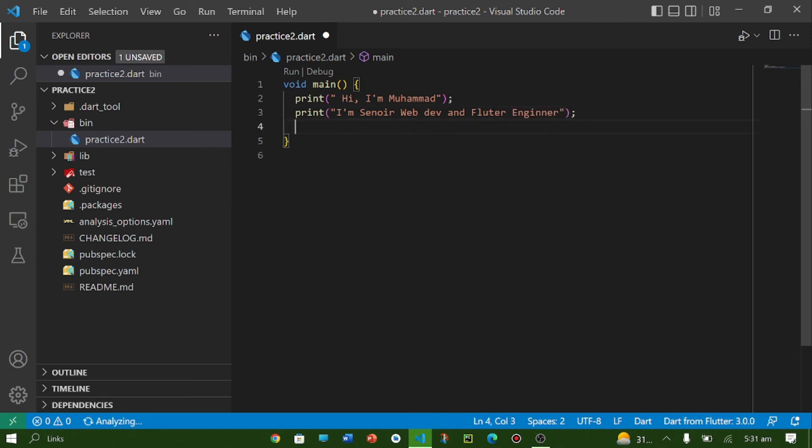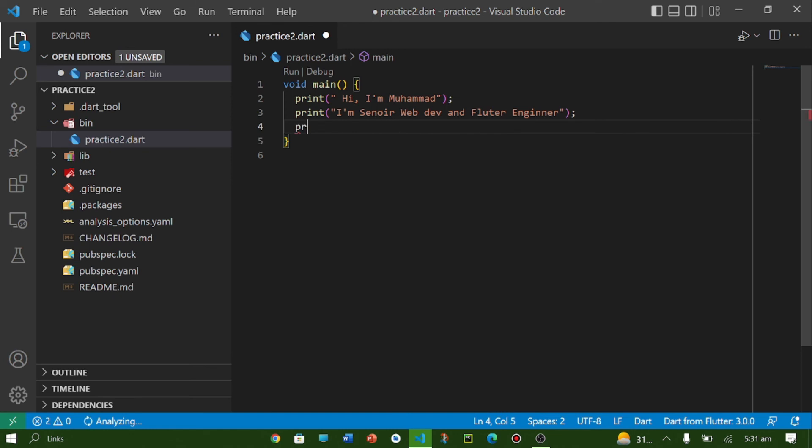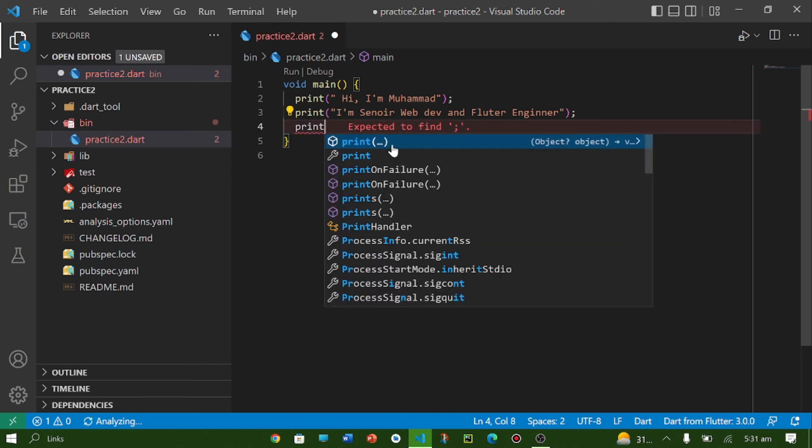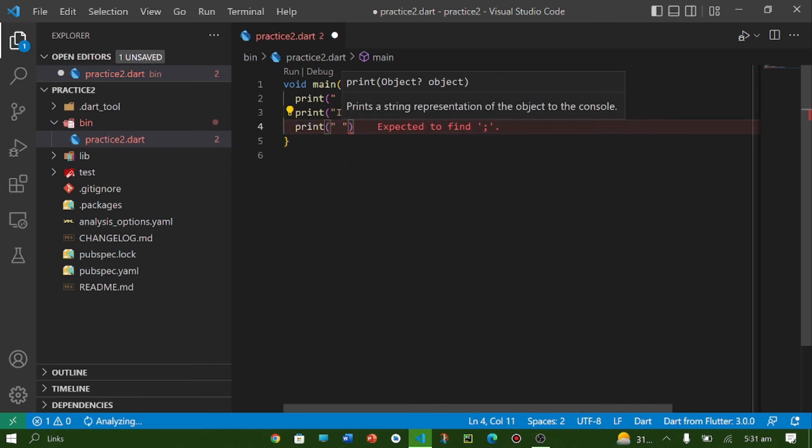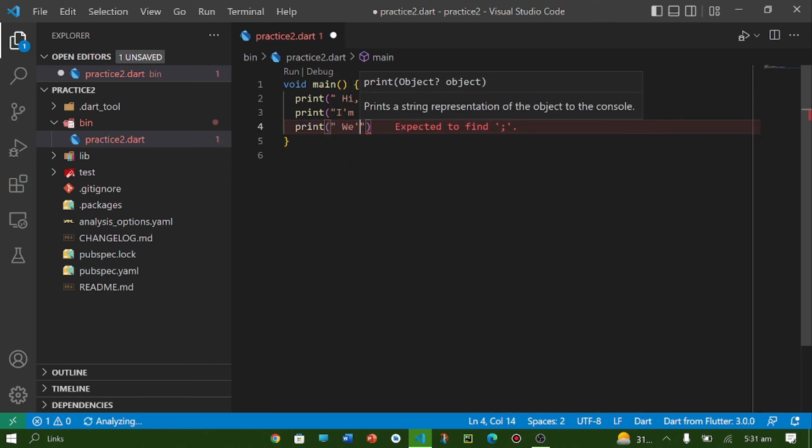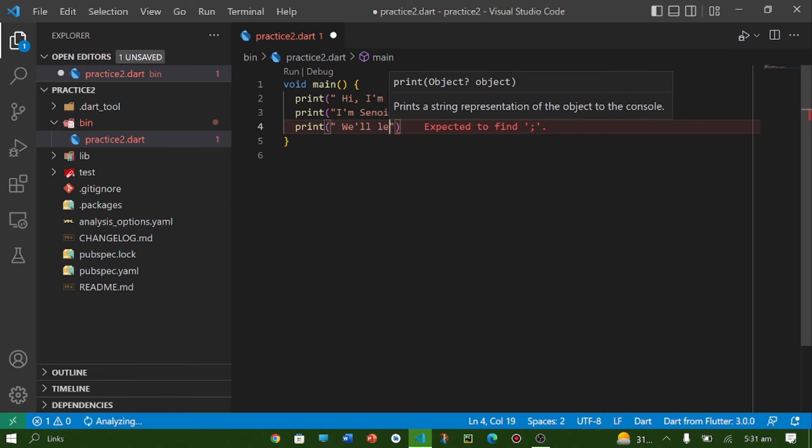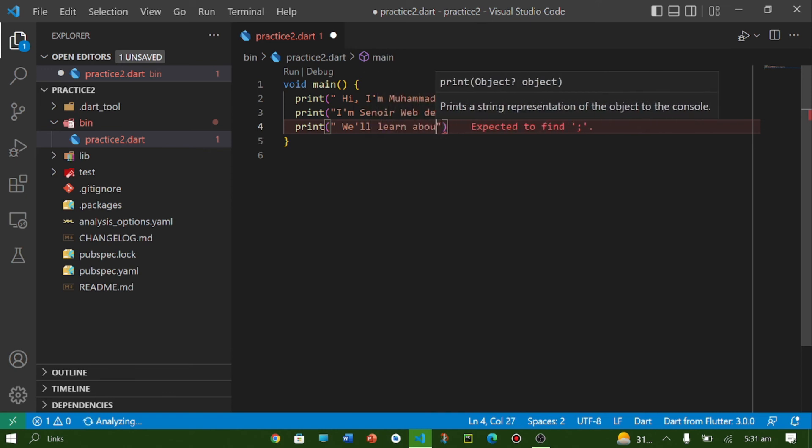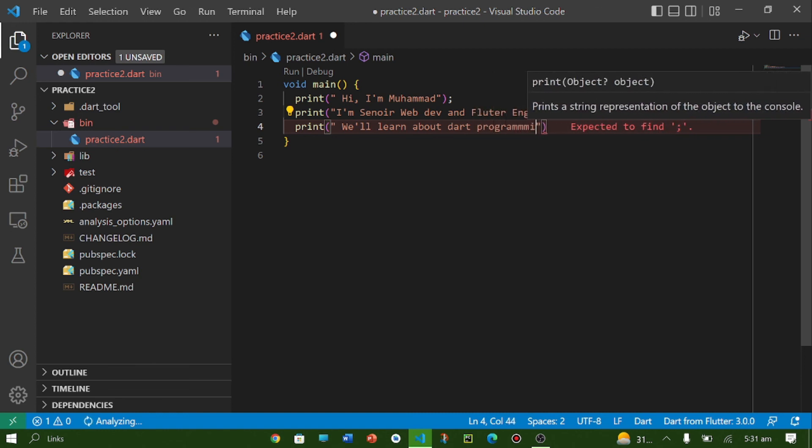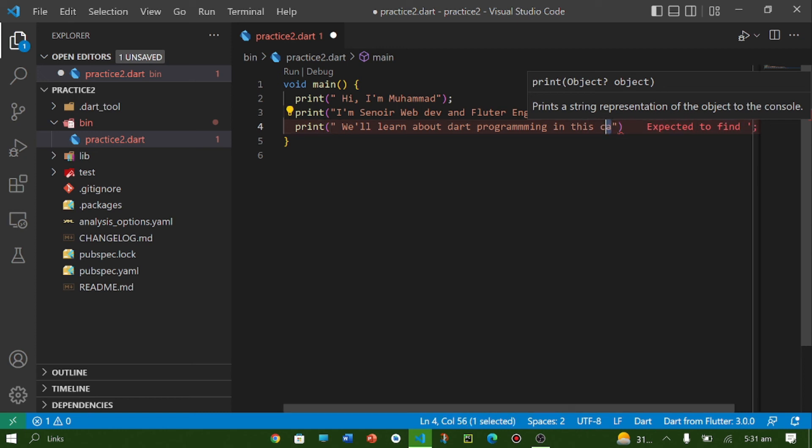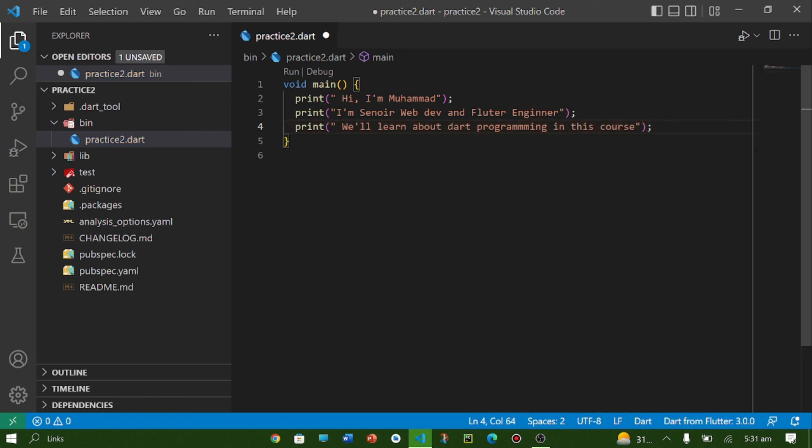And we will learn about dart programming in this course. So for running your code we have a shortcut key F5.